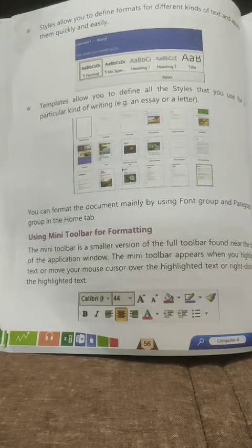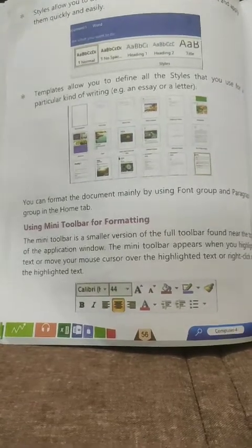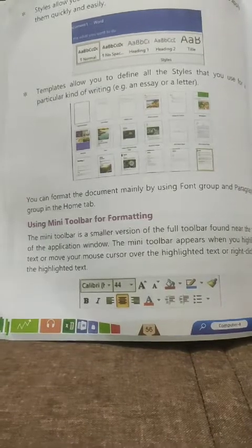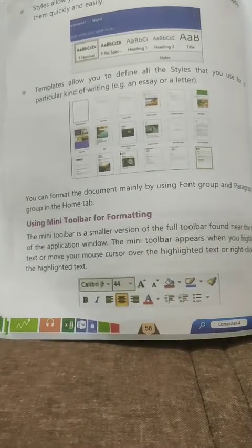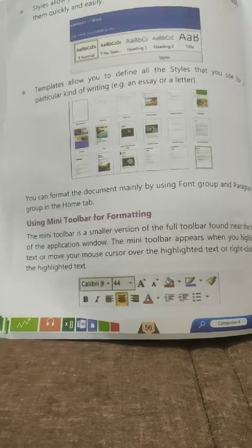You can format the document mainly by using the Font group and the Paragraph group in the Home tab. To format text, you can use the Font group or the Paragraph group.